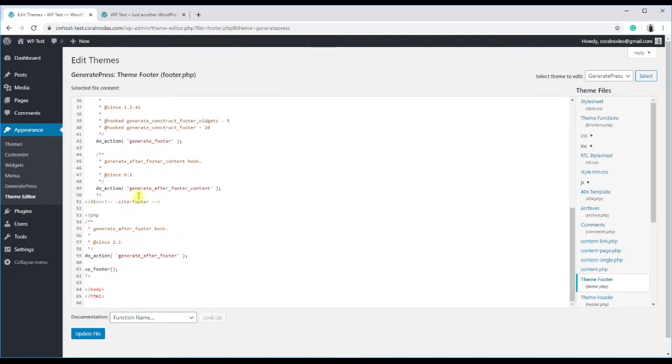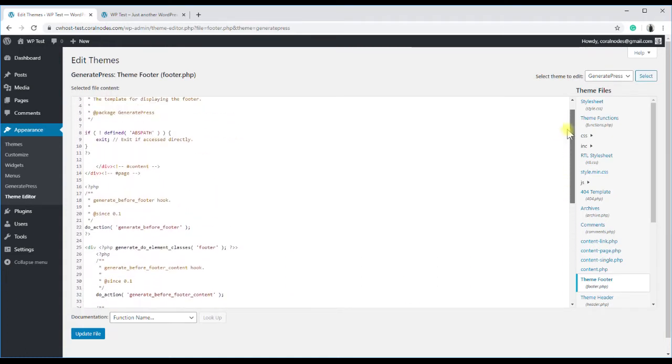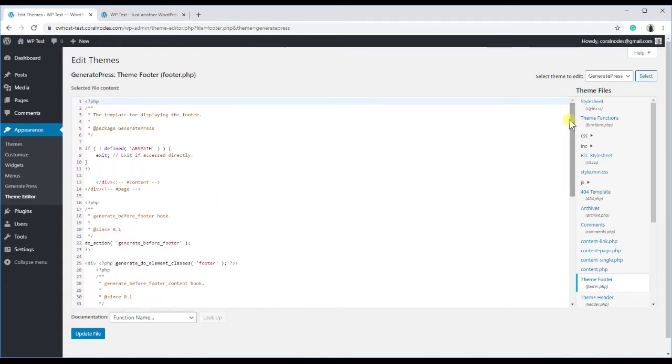That means the actual code that displays the powered by text is located somewhere else. We have to find it.